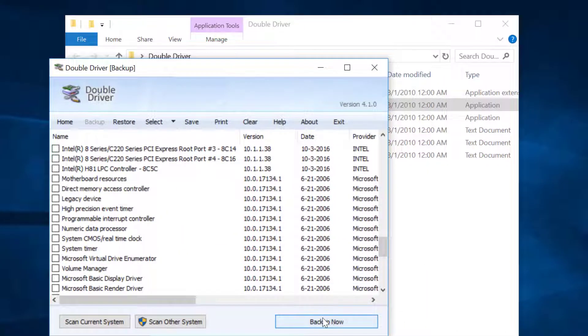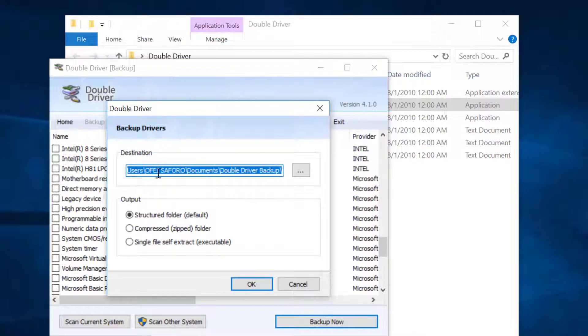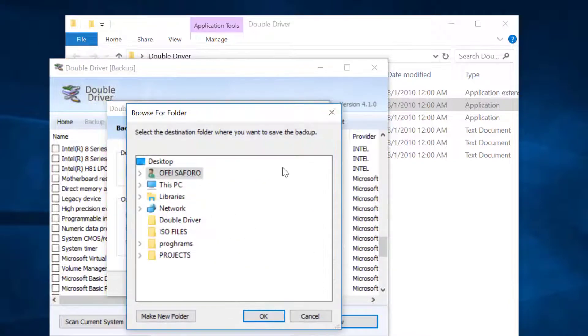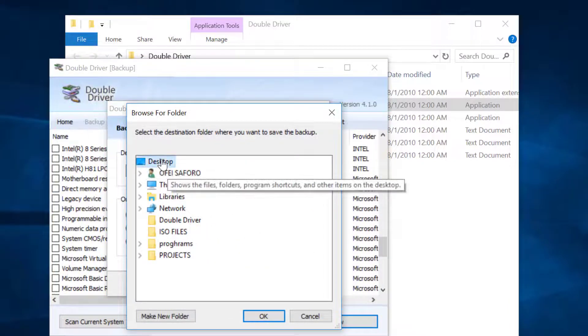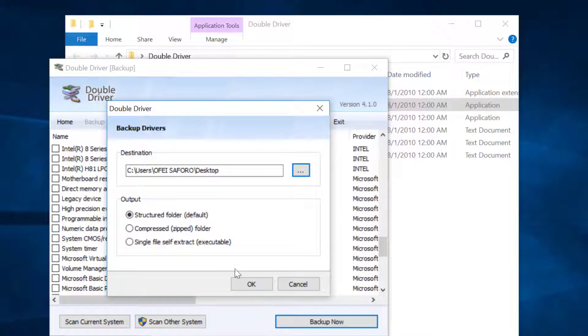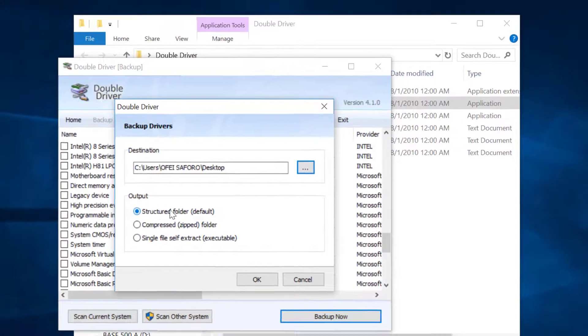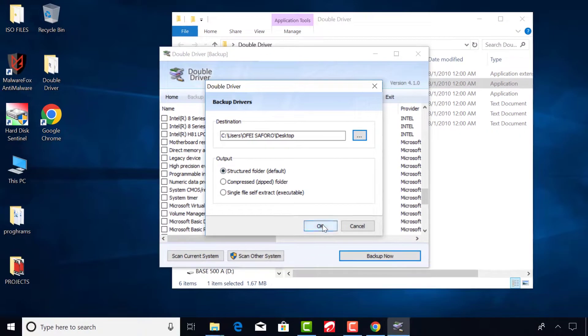Click Backup now. Select a destination. Choose an output format. I normally prefer either structured folder or compressed. Let's choose structured folder here and click OK.